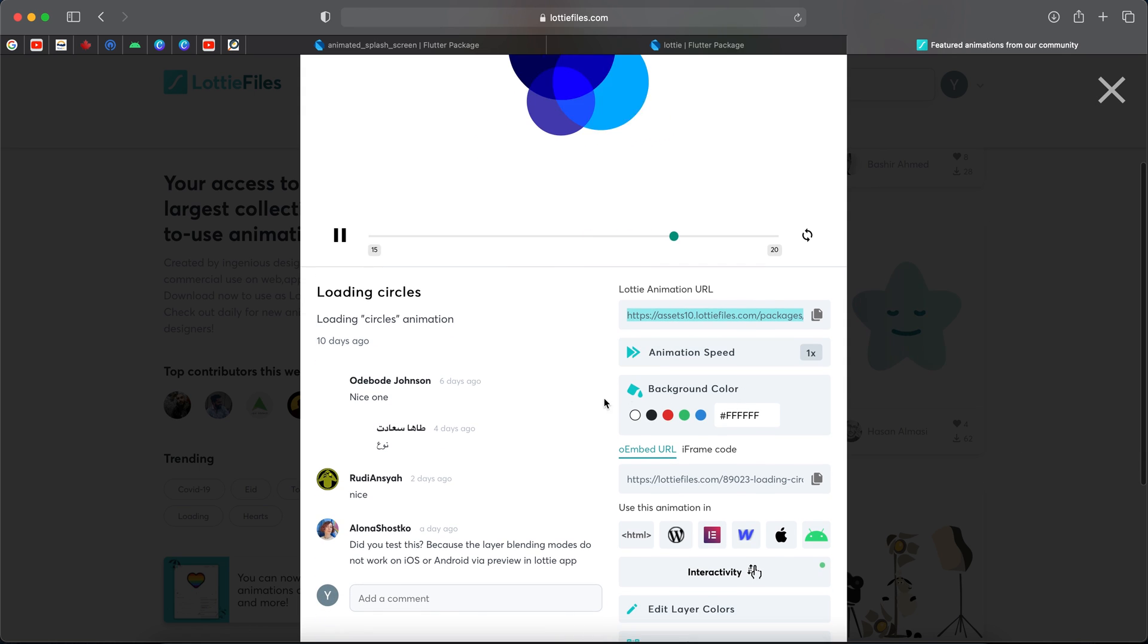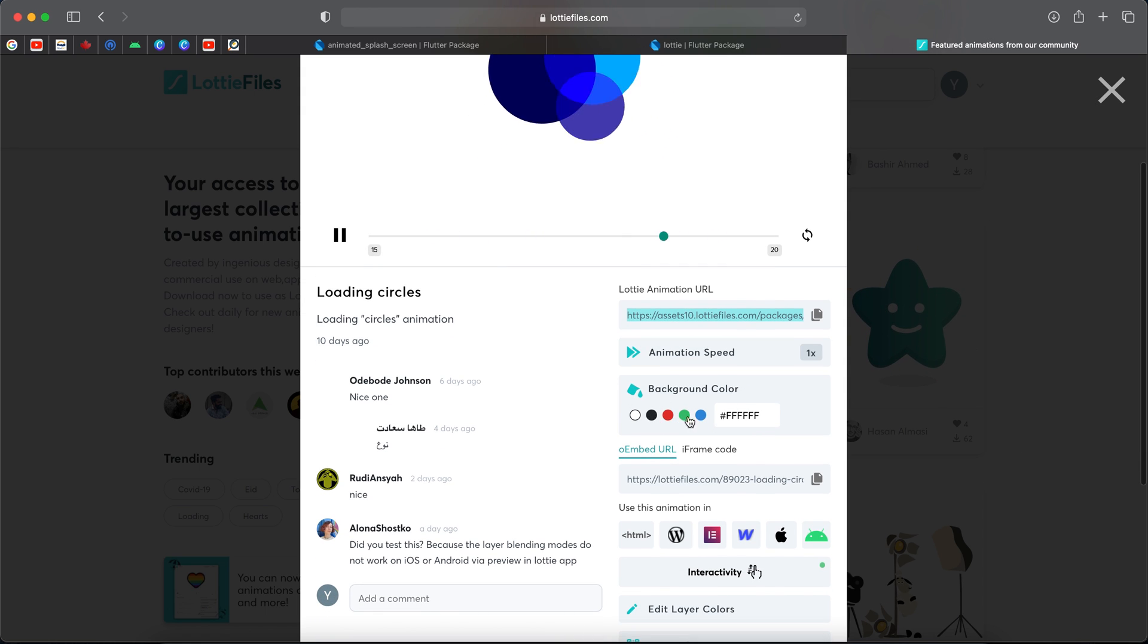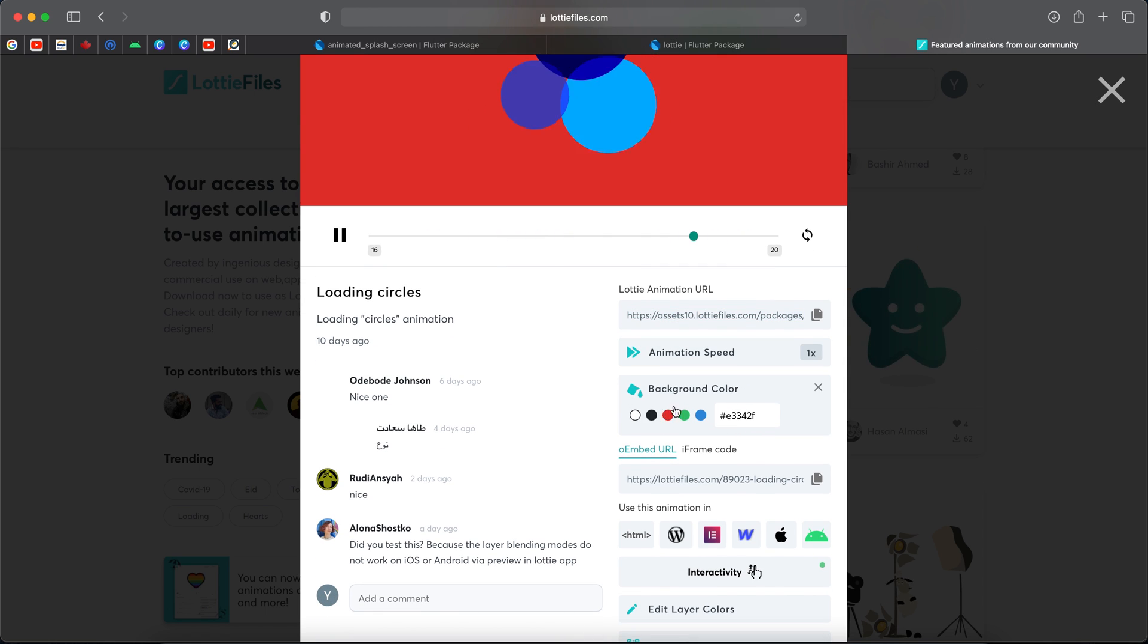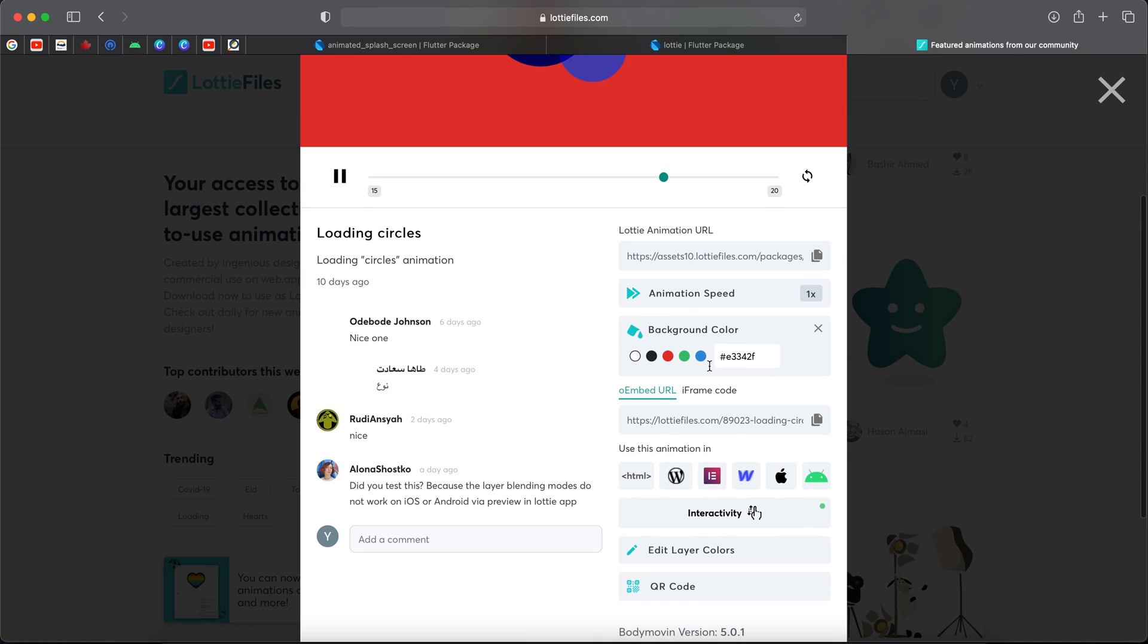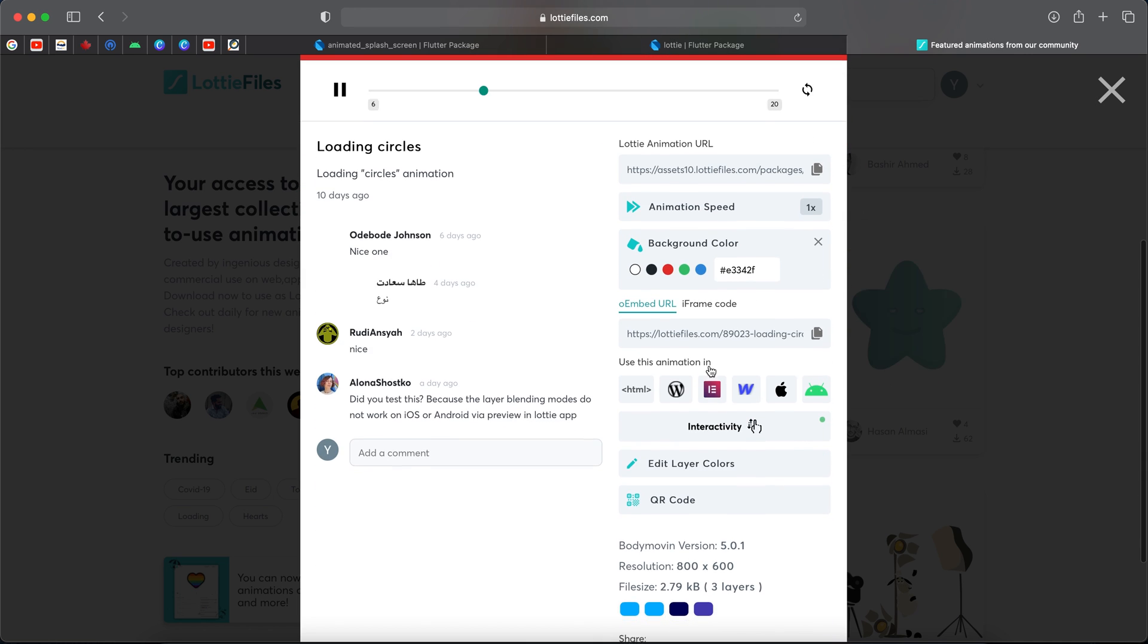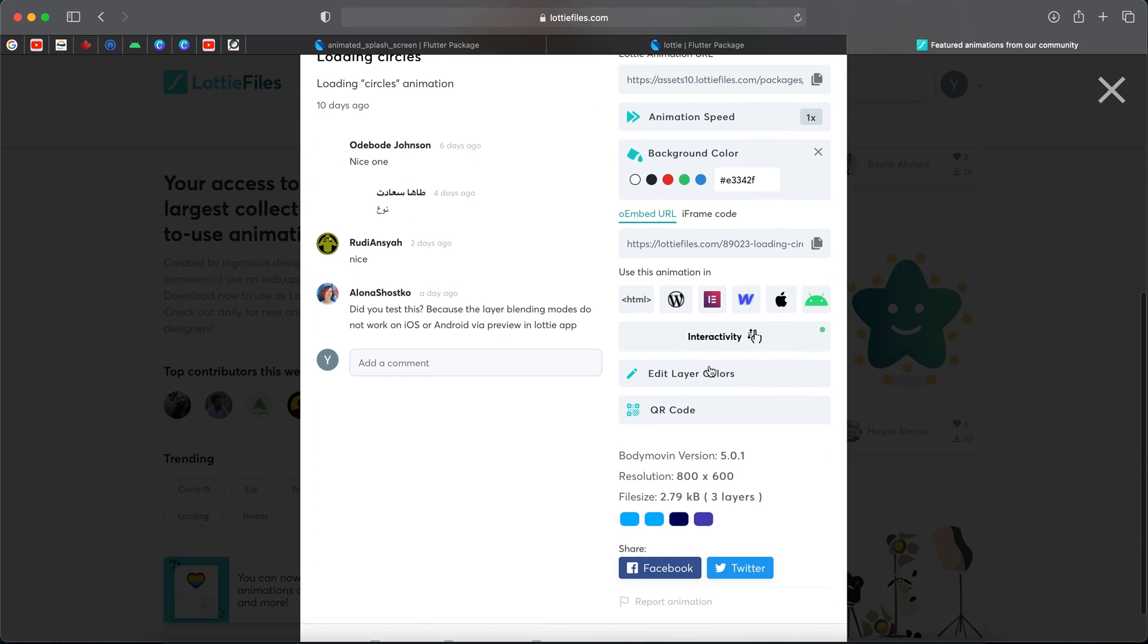And you can change the color as you see. I will keep the color as this one and you can download it.